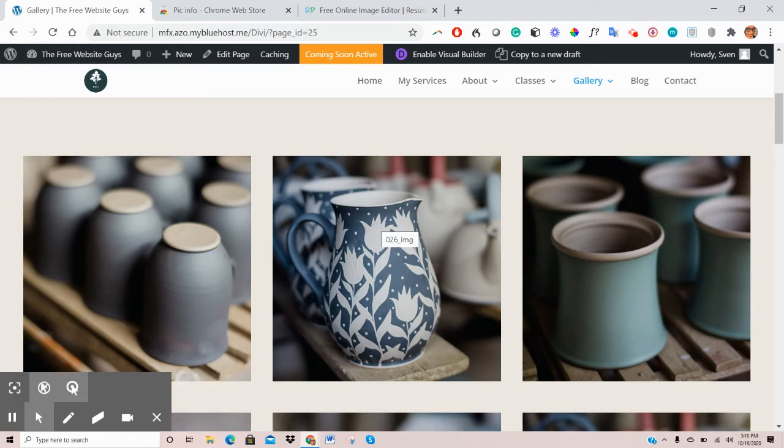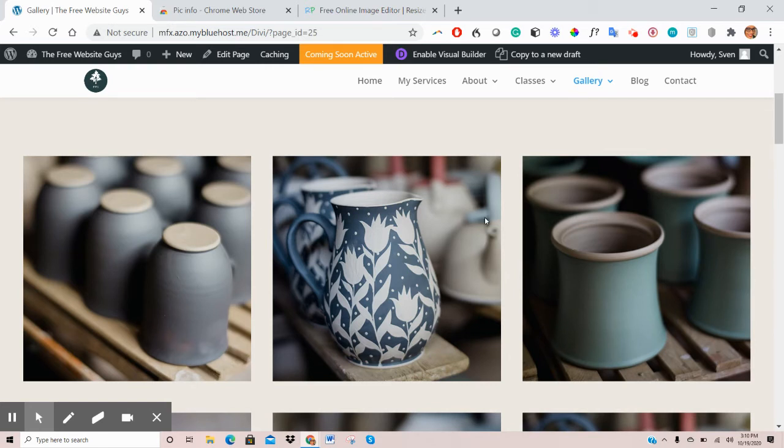Now, ideally, you want to ensure that you upload an image whose dimensions fit exactly on the area where you want to put that image. So how do you get to figure out the size of your image?